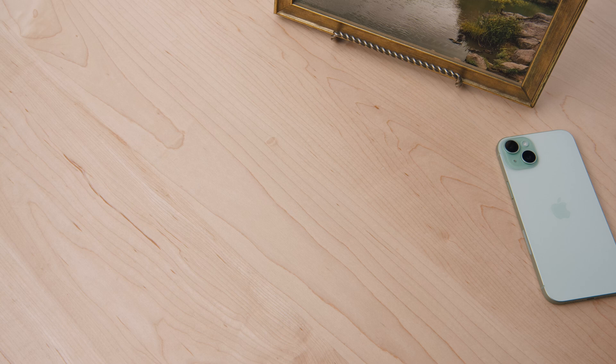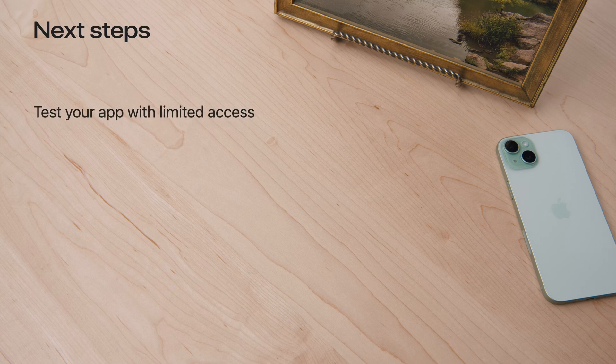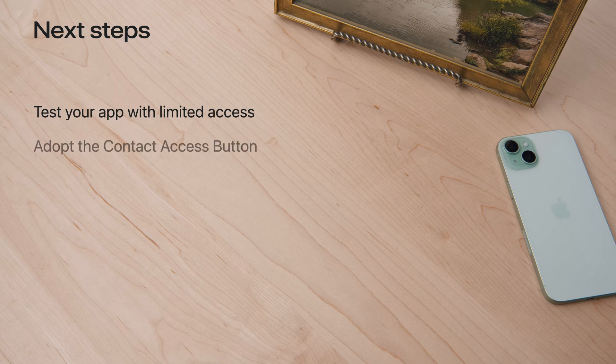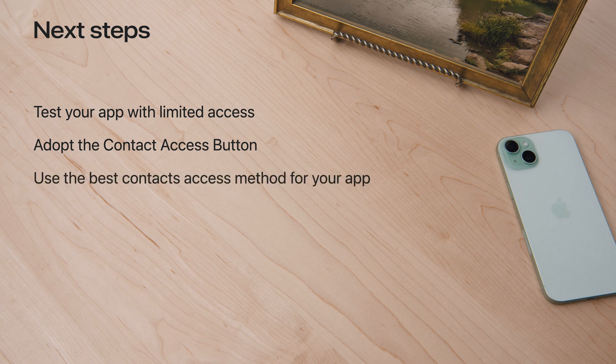Now you know all the contacts authorization levels and access methods. Run your app on iOS 18 and test how it works with limited access. Use the Contact Access button for contacts access management right in the UI of your app, right when it needs them. Decide which contacts access method is the best way to have someone share their contact information in your app.